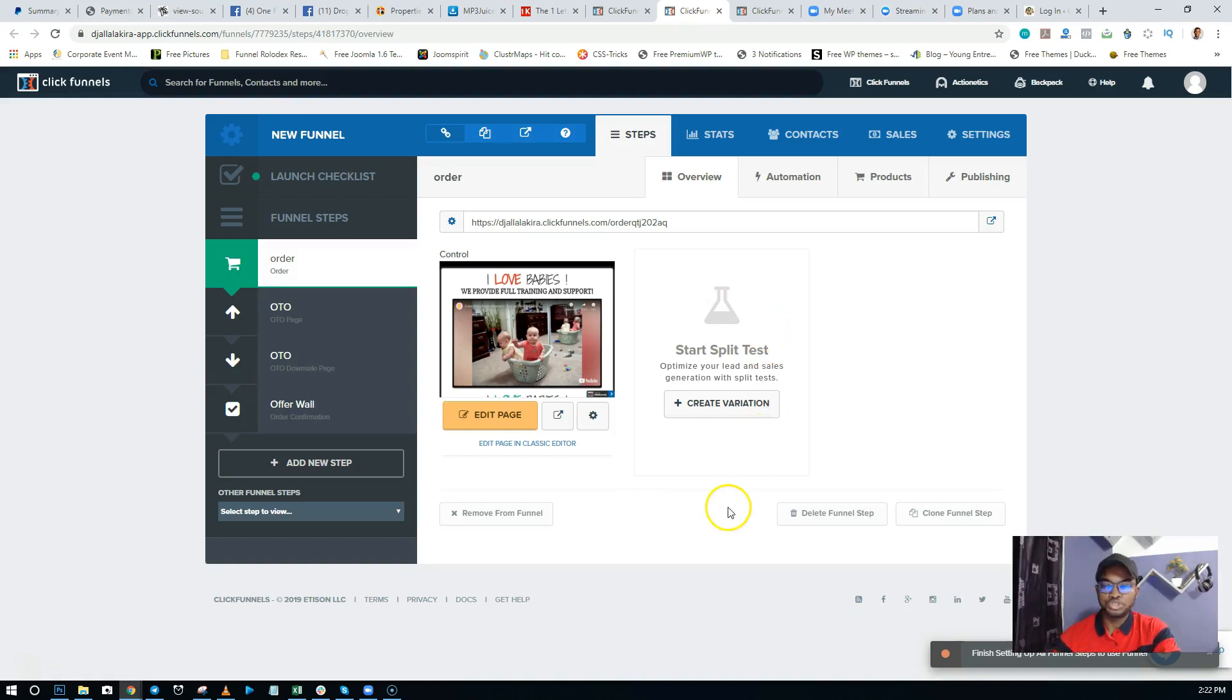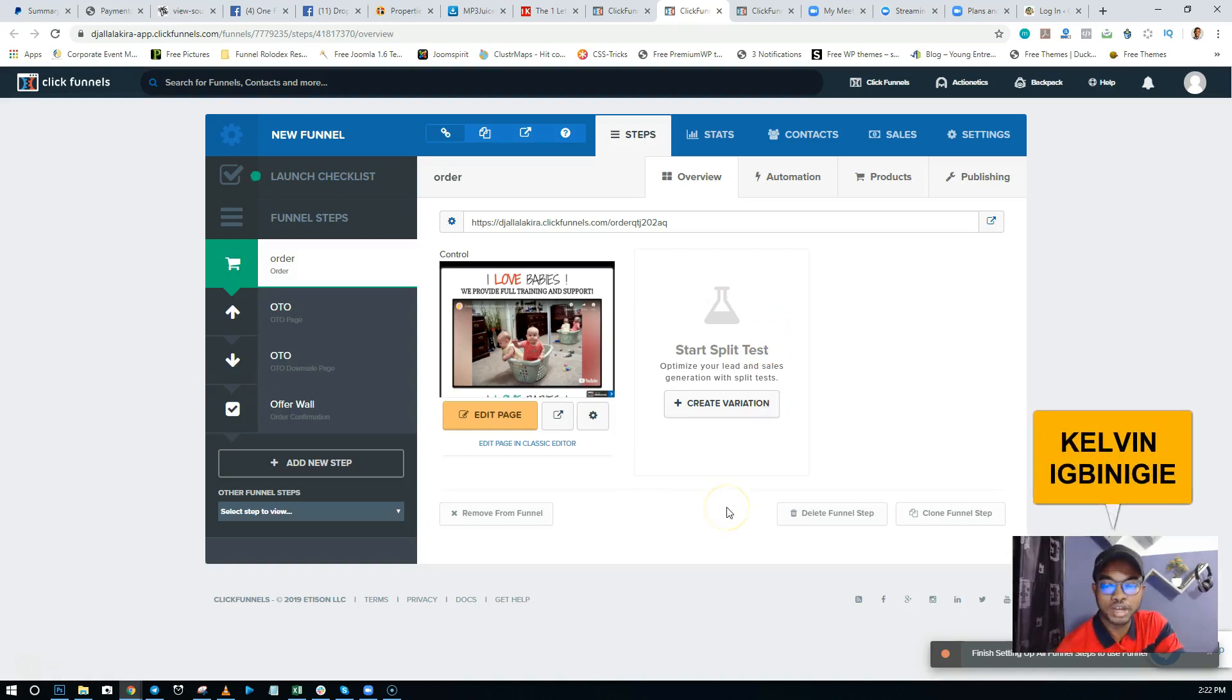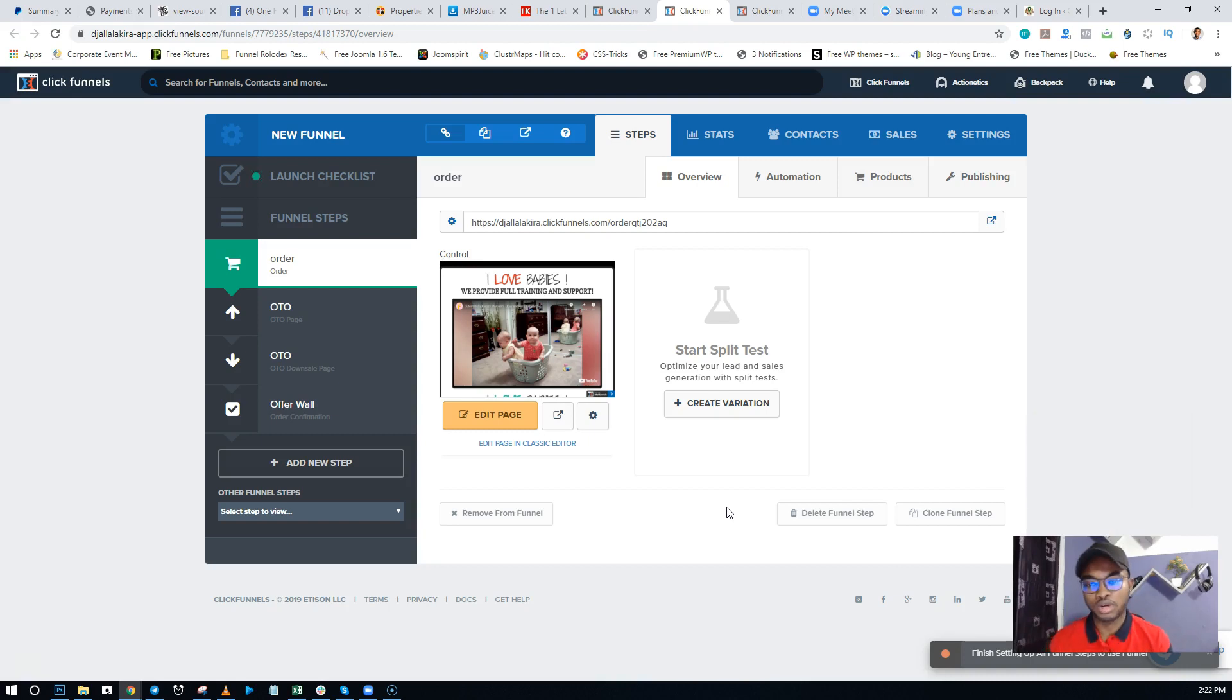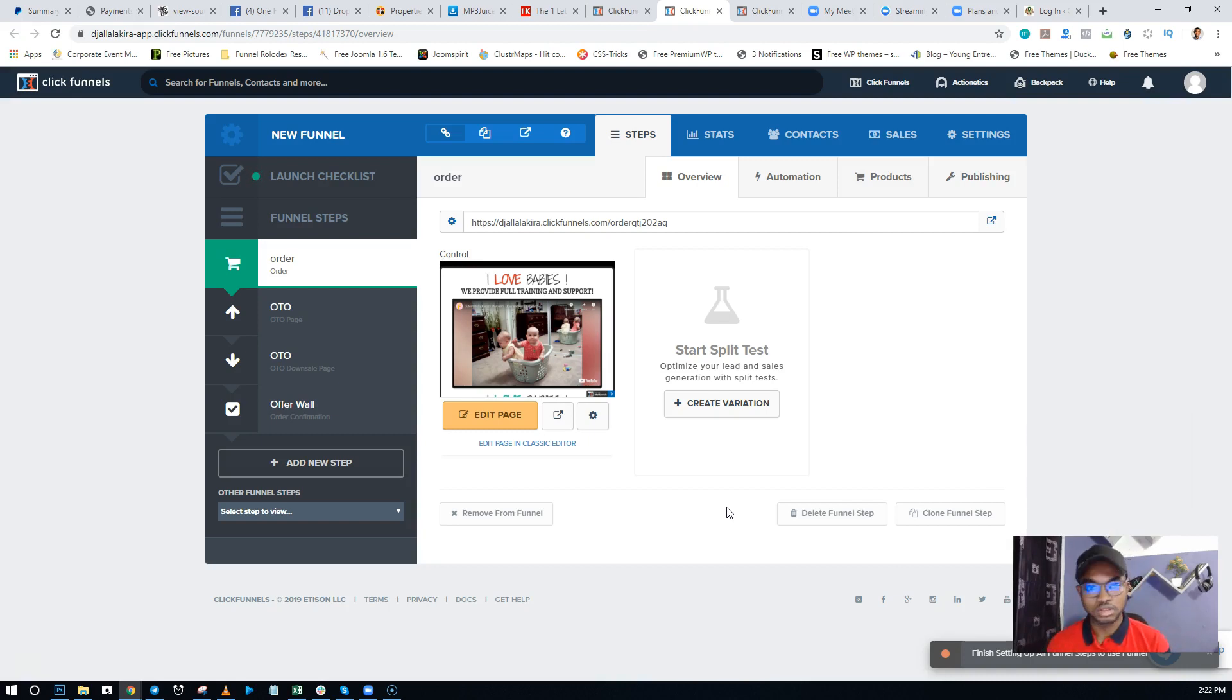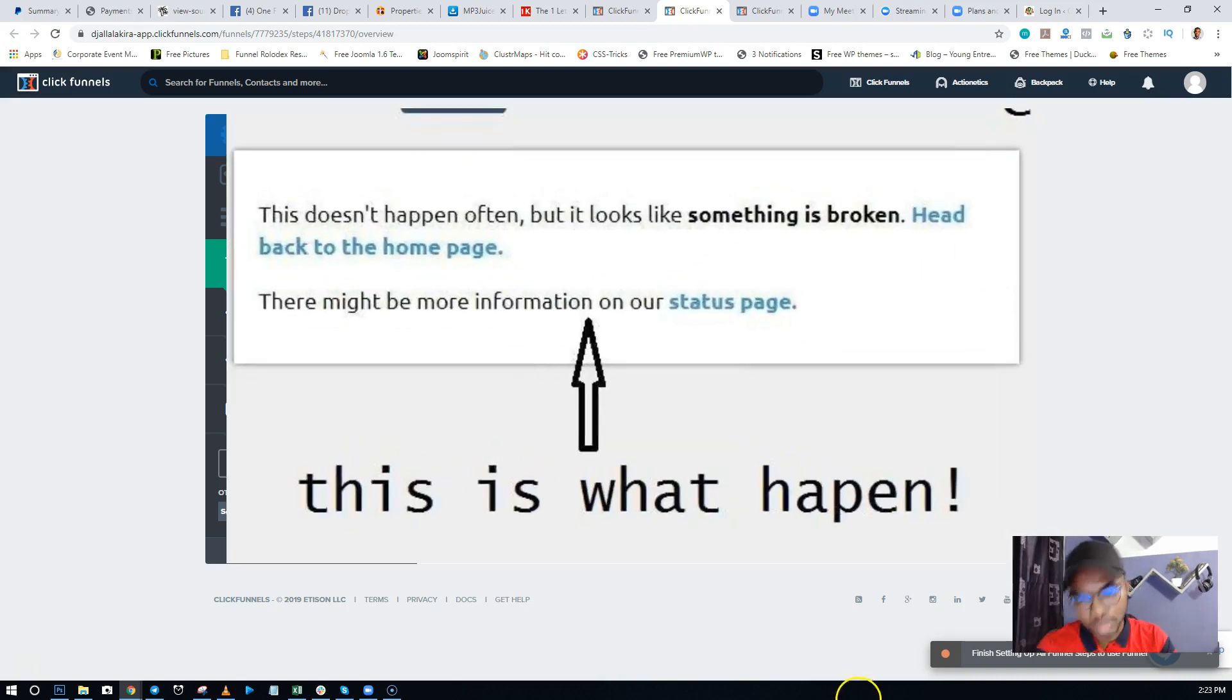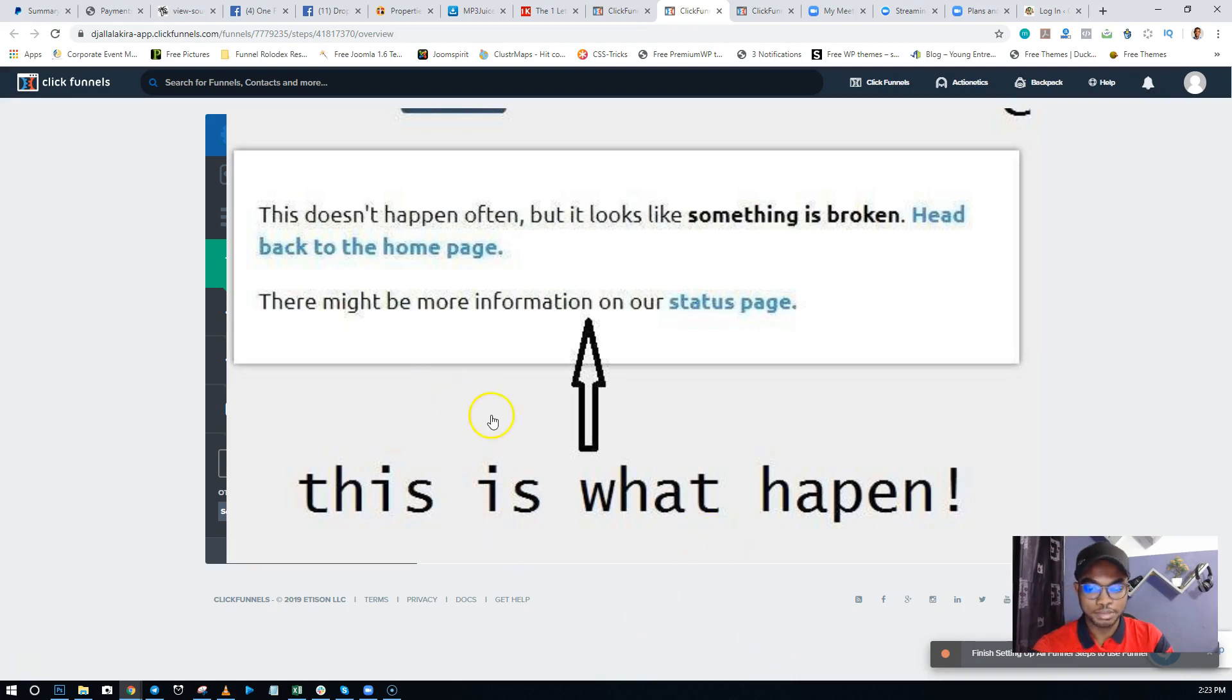Alright, quickly I want to show you how - this is Galvin here - and I want to show you how you can actually solve most of your ClickFunnels errors that have to do with the 404 error or the 502 error or these kinds of errors. Sometimes you can just click your edit page and...